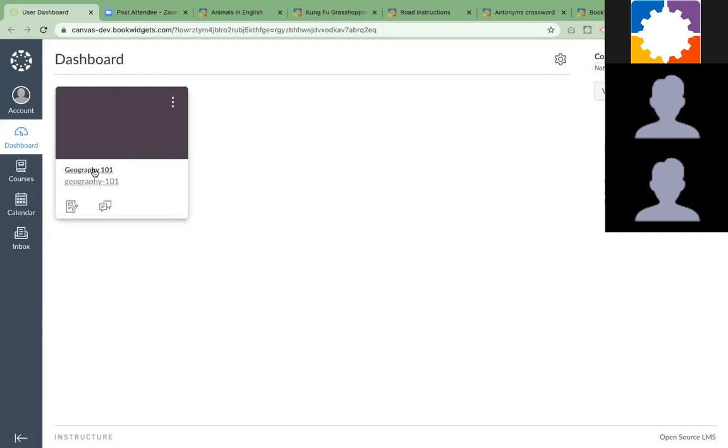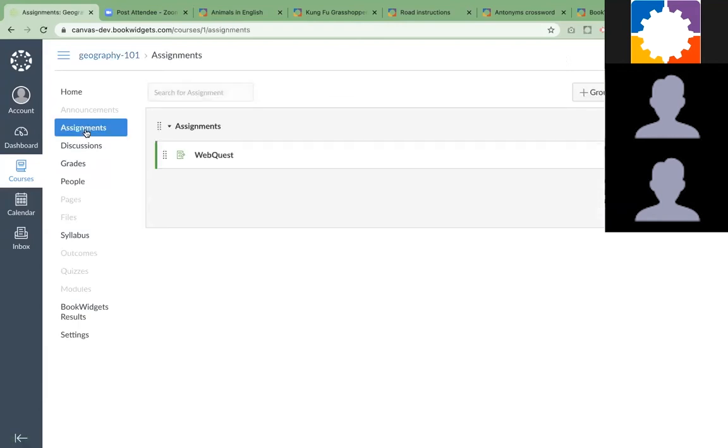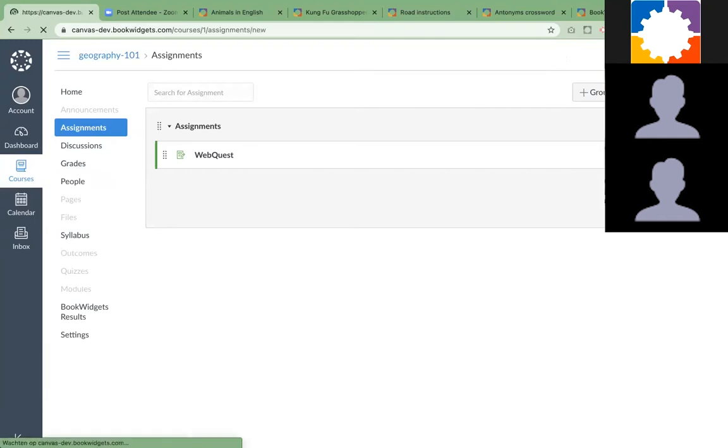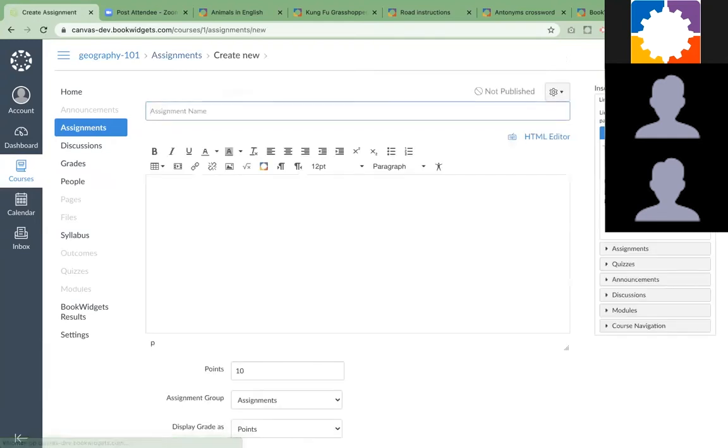Teachers go to a course and then they go to assignments right here. Then they want to add a BookWidgets assignment. They click on plus assignment, which is the normal thing when teachers are adding an assignment.